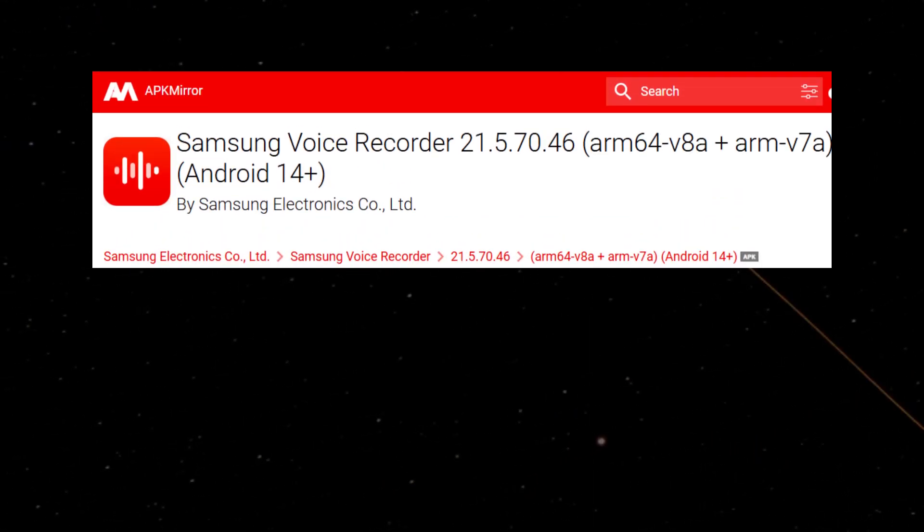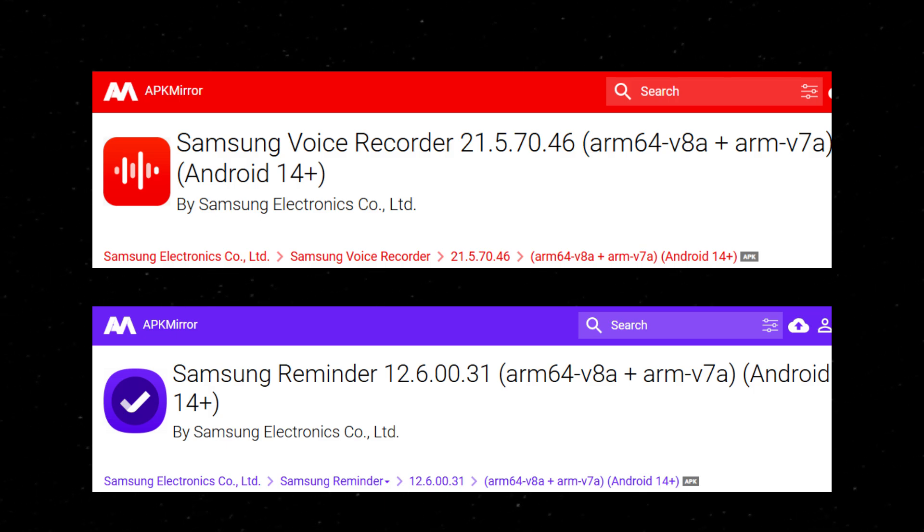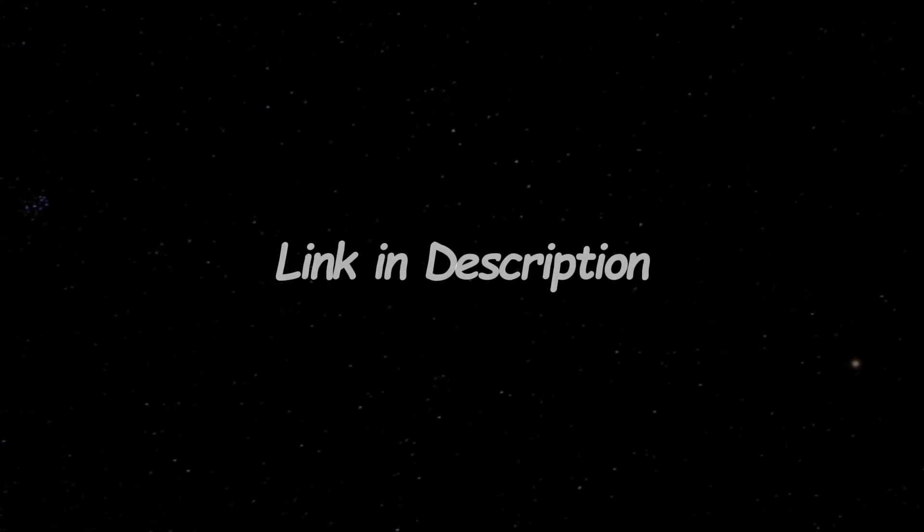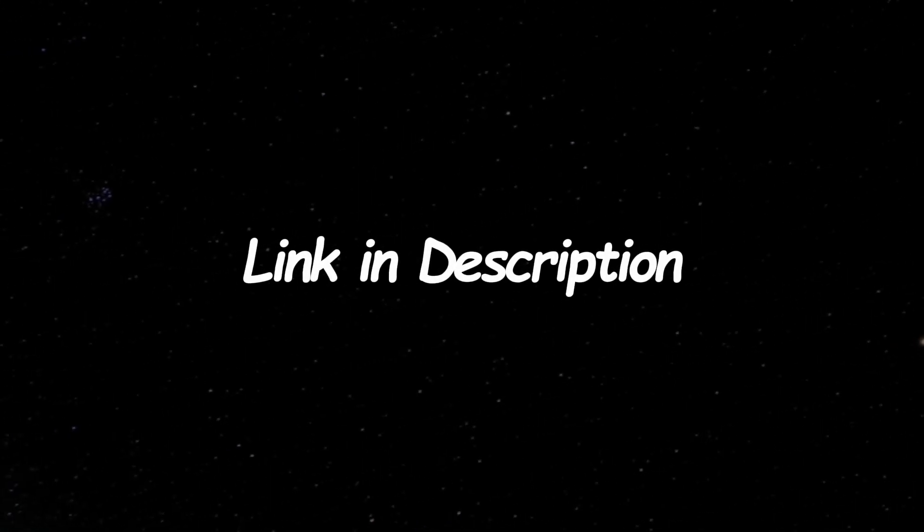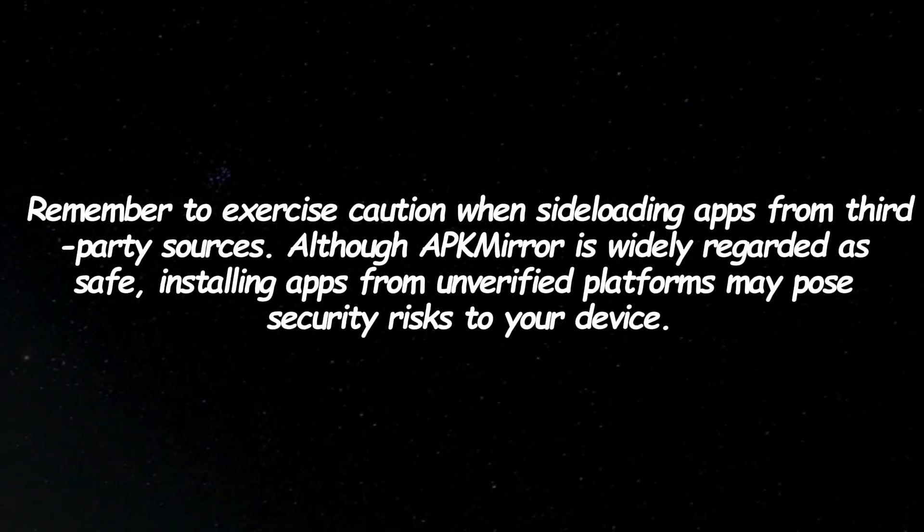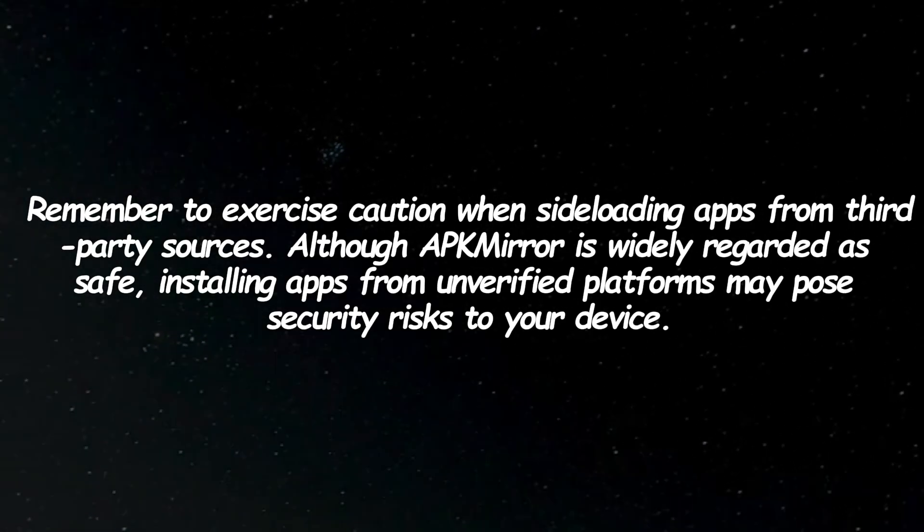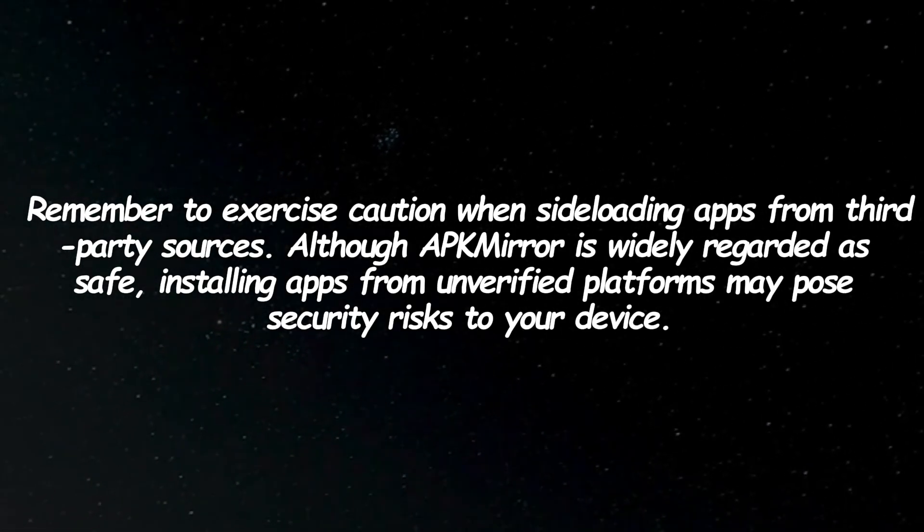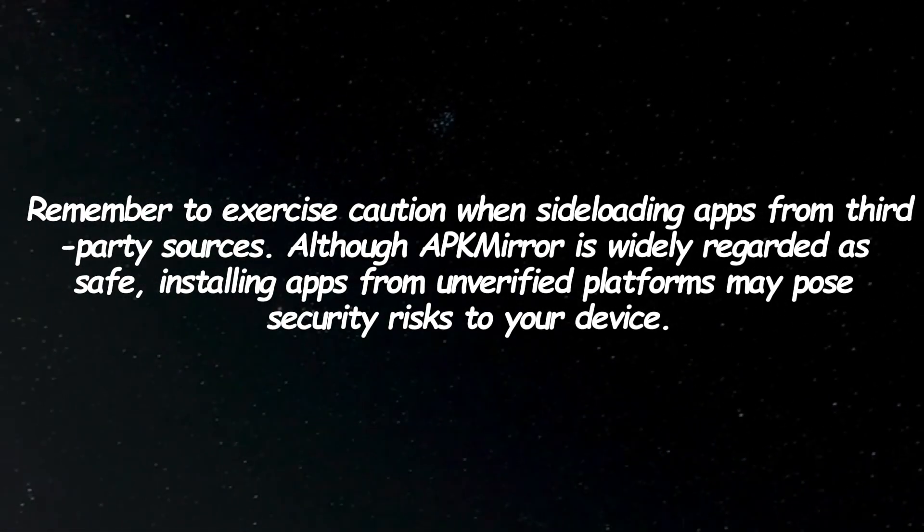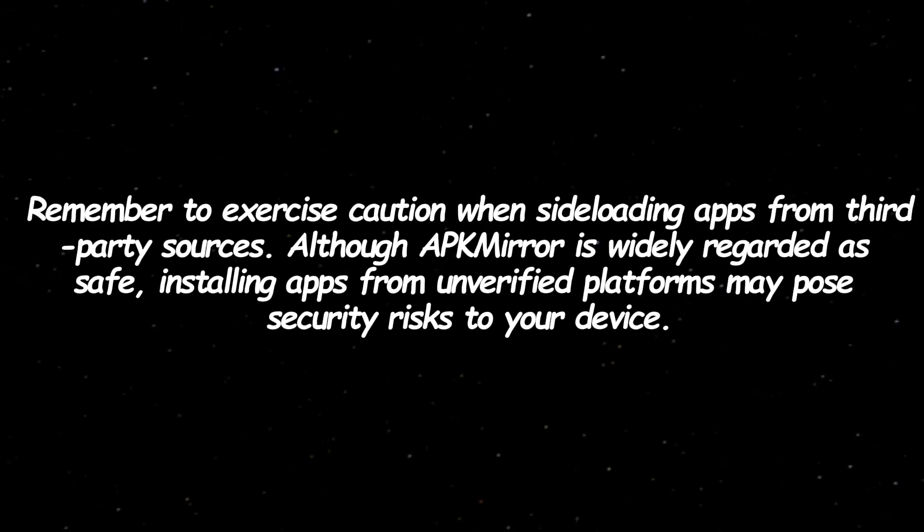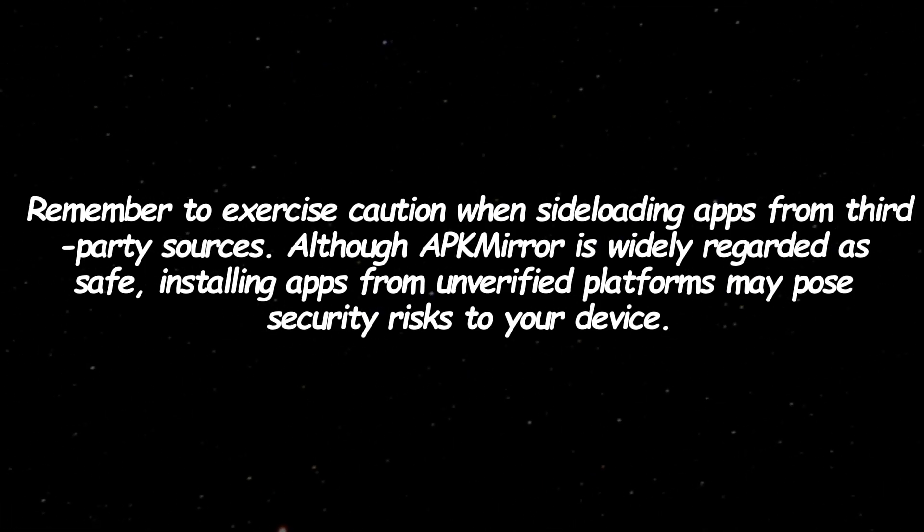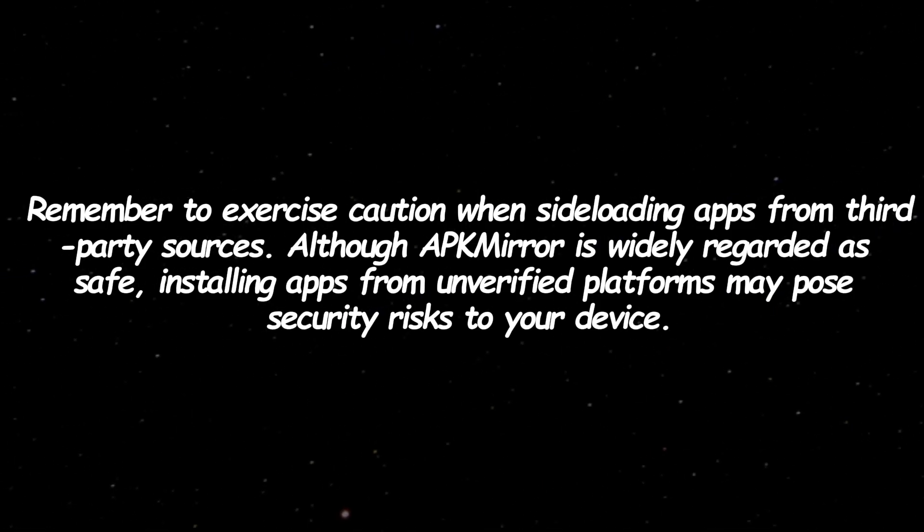You can explore the Voice Recorder and Reminder apps by downloading them from APK Mirror. Check the link in the description box. Remember to exercise caution when sideloading apps from third-party sources. Although APK Mirror is widely regarded as safe, installing apps from unverified platforms may pose security risks to your device.